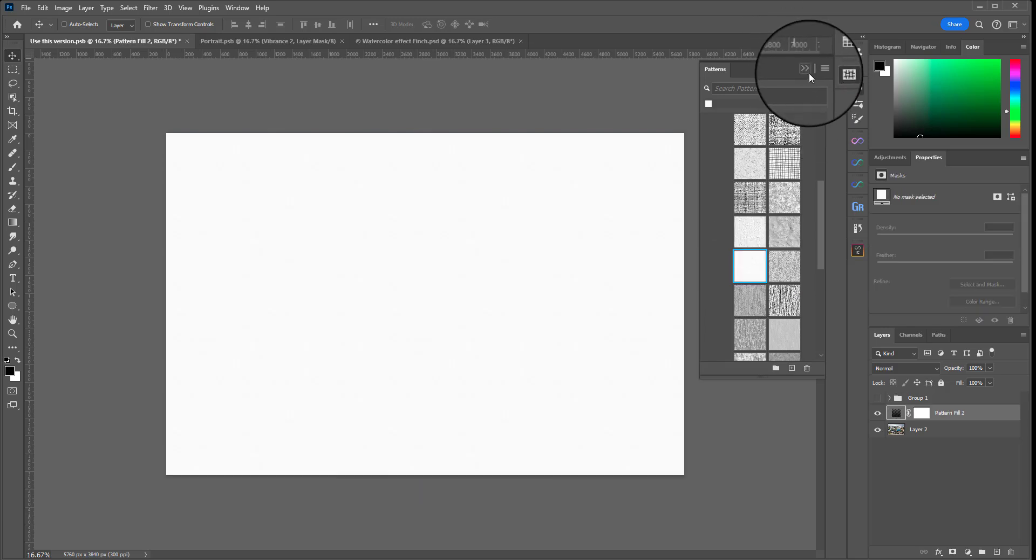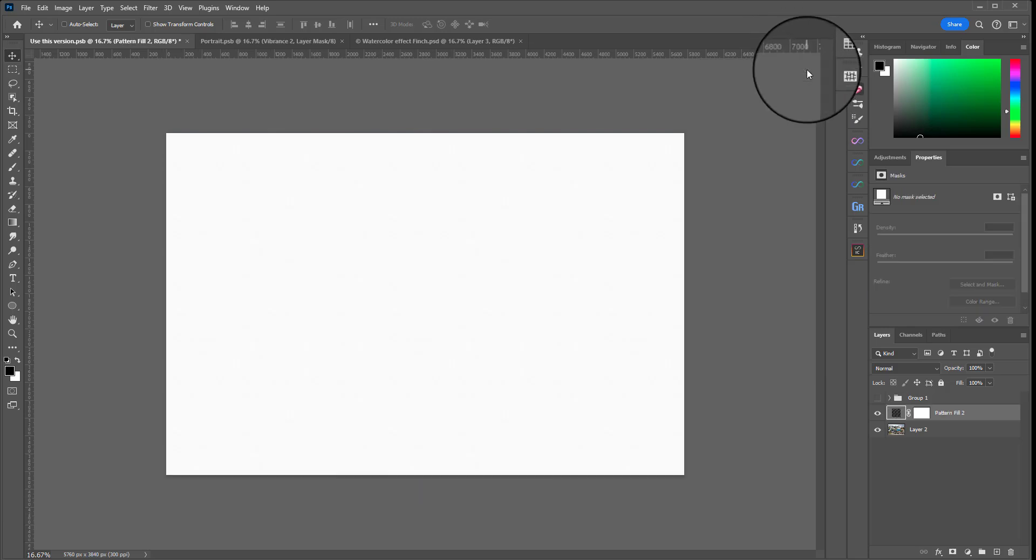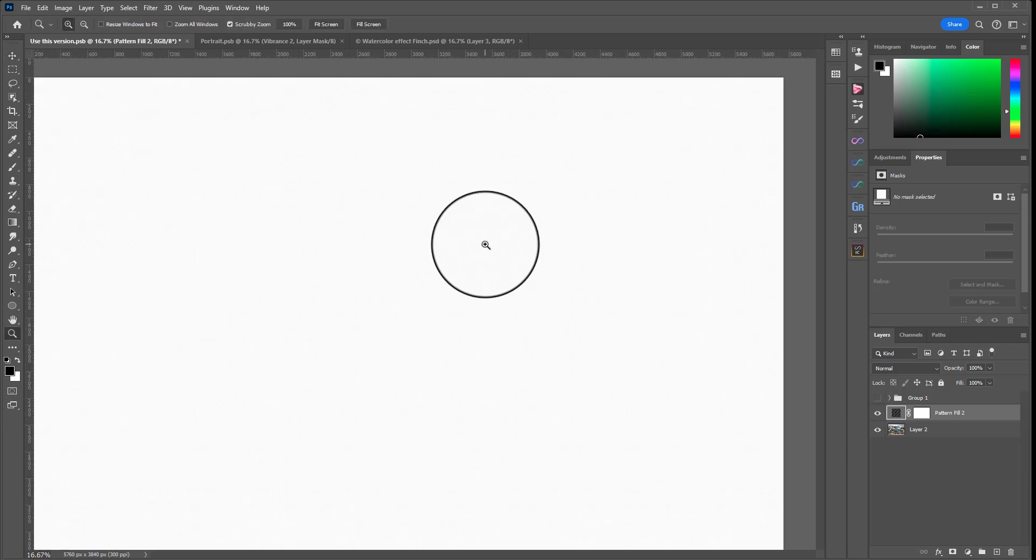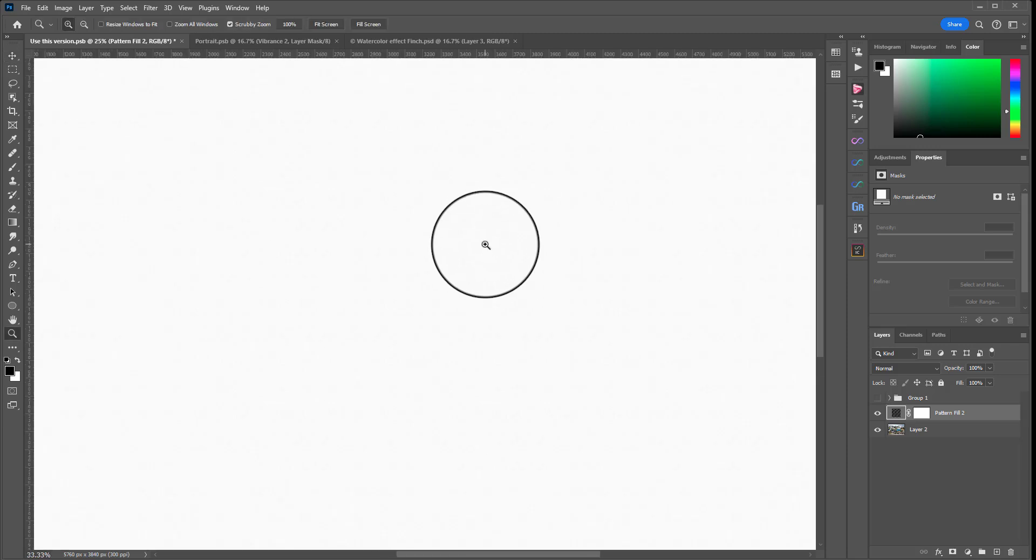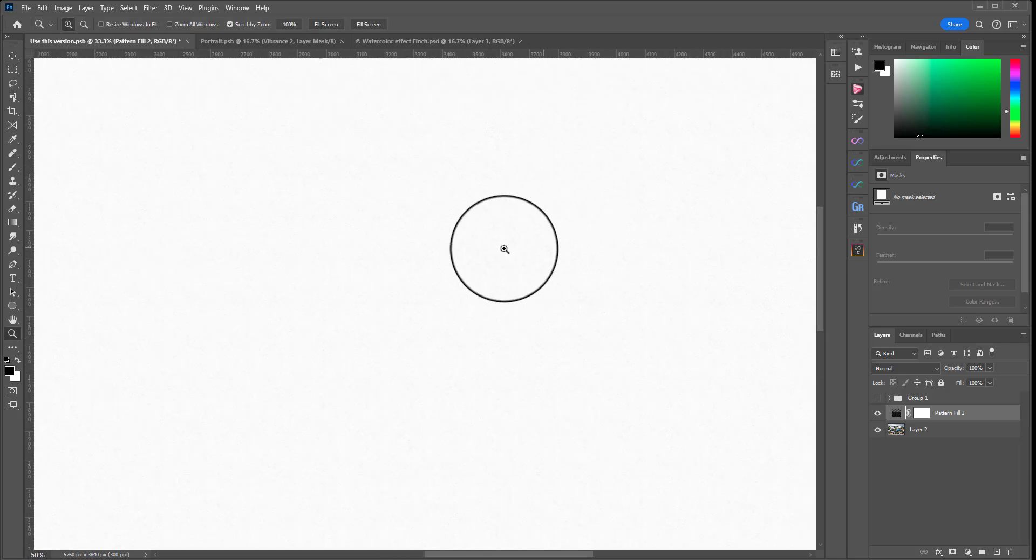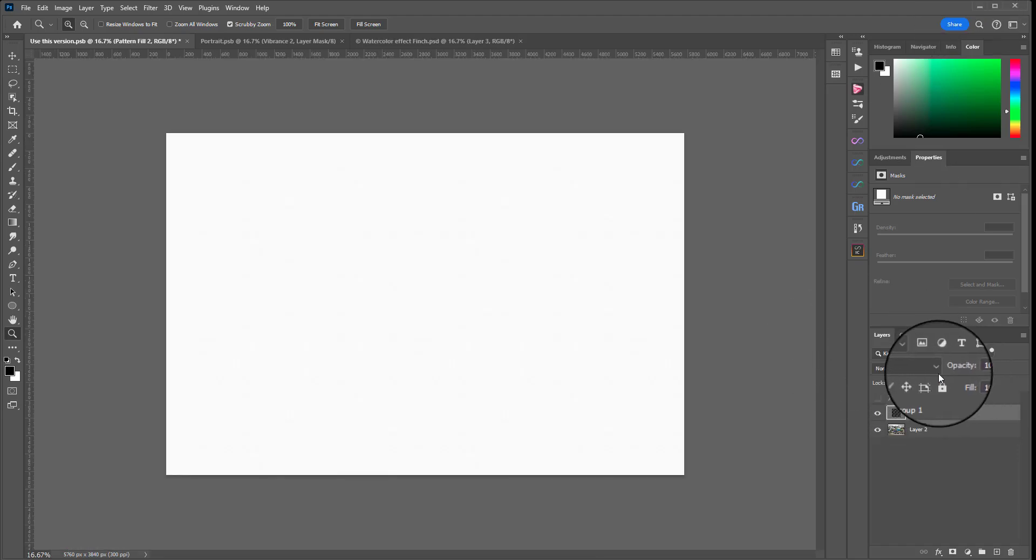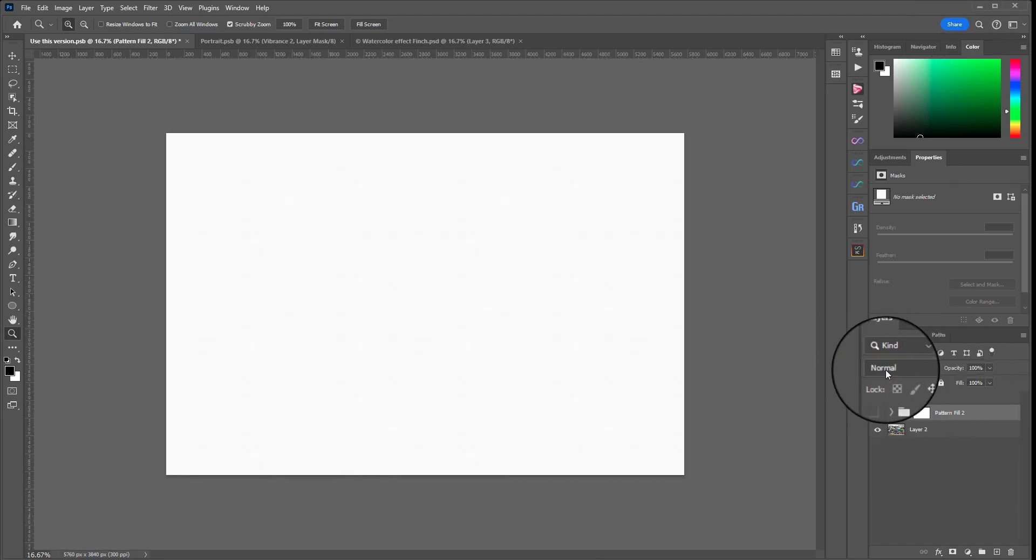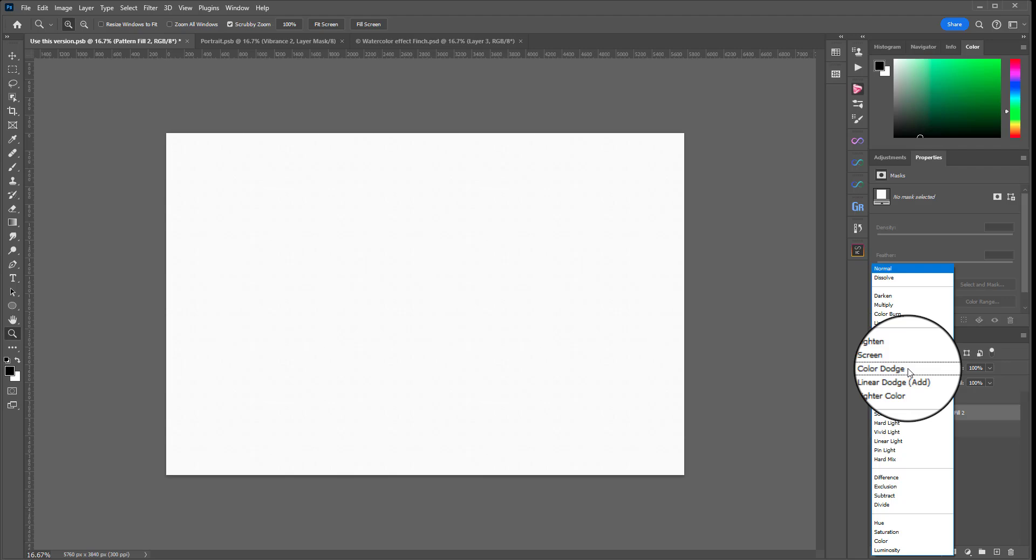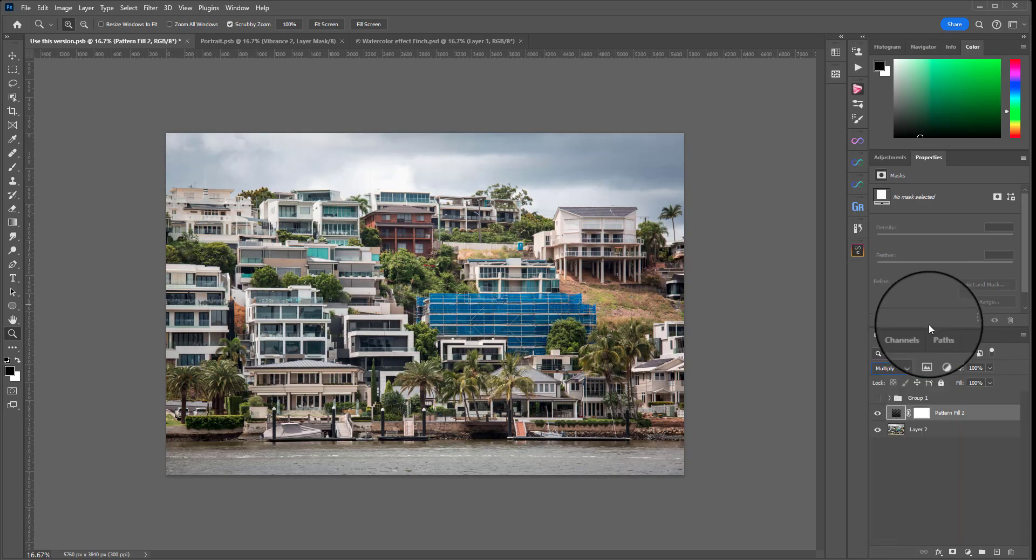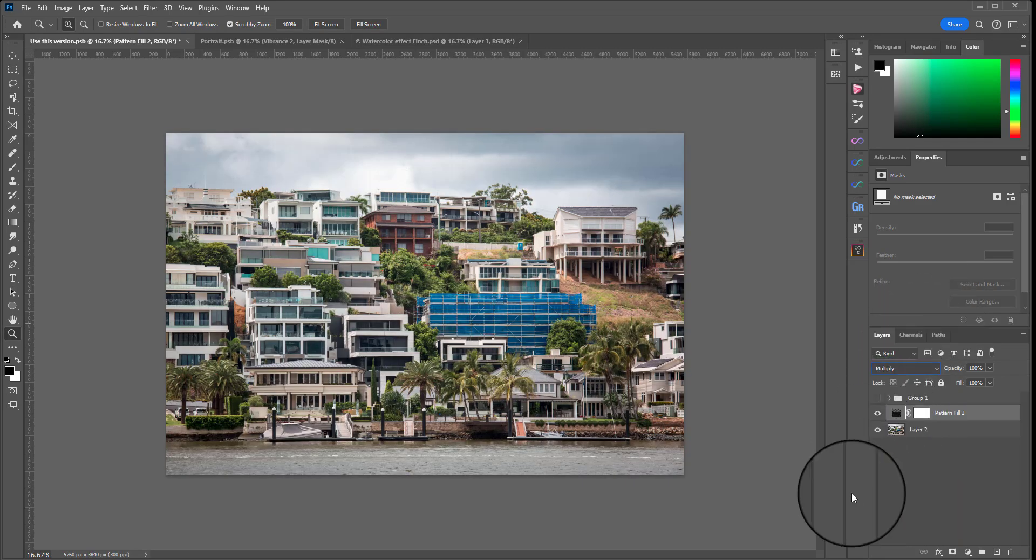I'm going to click on that and then we can hide that menu and that has now created sort of a watercolor paper. Hard to see from far away but it's just got a tiny bit of texture to it. Now this won't make any sense for the moment but I'm just going to go to my Blend Mode where it says Normal and change that to Multiply which is going to blend it with the layer below.